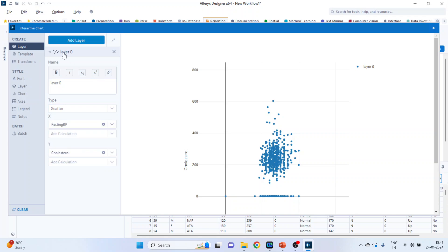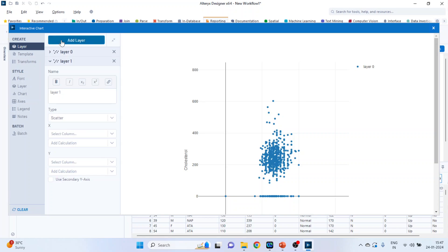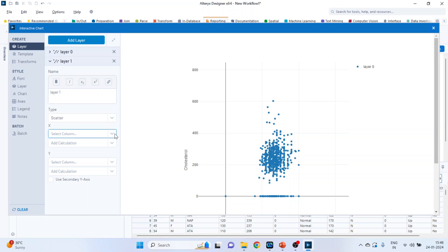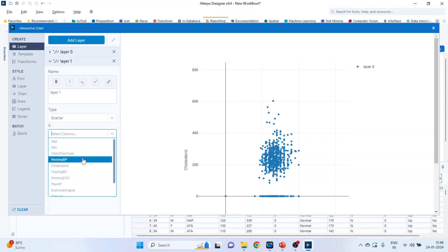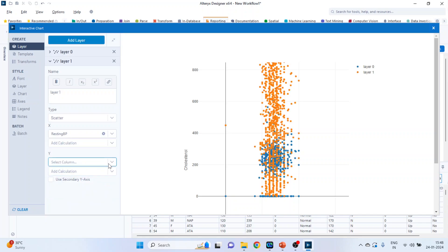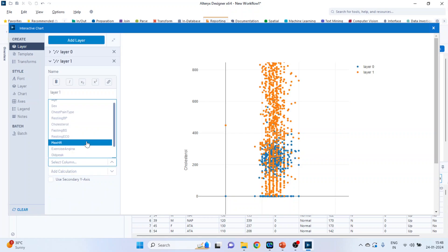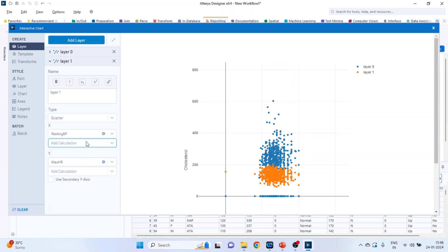We can add layers also. Click here and add layers. So this is layer 0. Now what we want in layer 1. Again, we will select scatter plot. In this time, in the combination of resting blood pressure, let me select the maximum hours of exercise. So you can create two layers in a single chart.